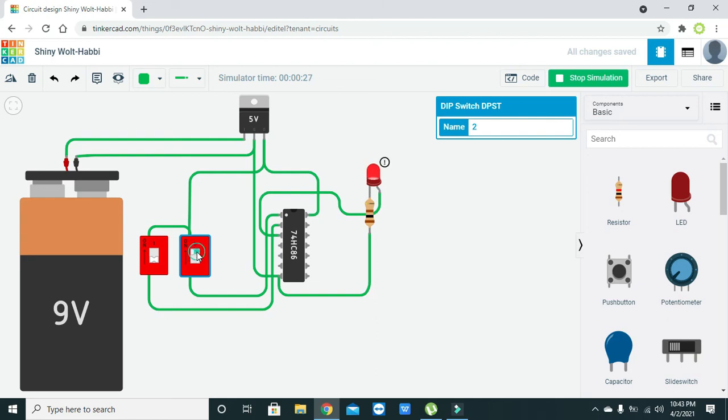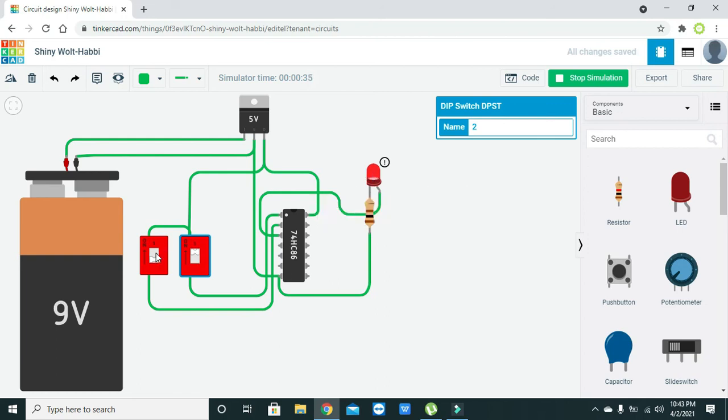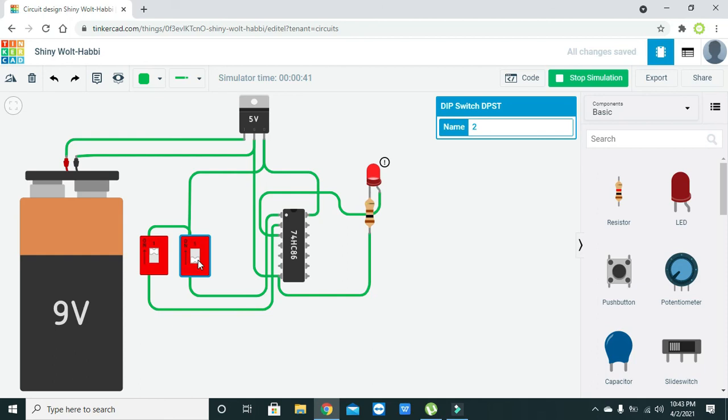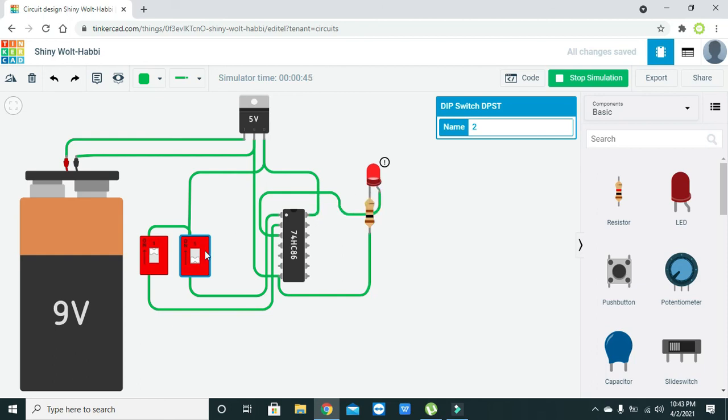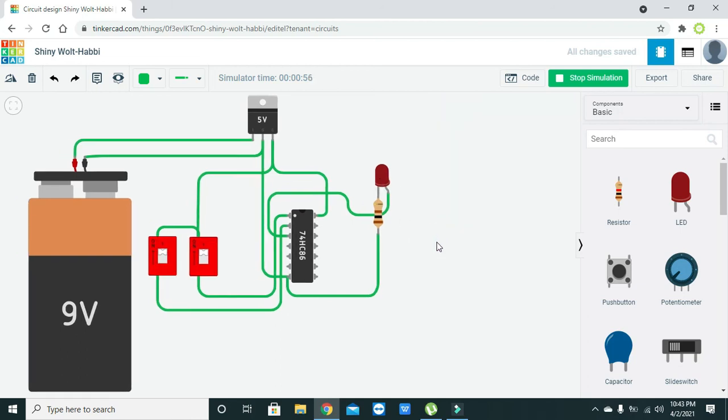Now we will make the first high and second low. This is 10, and we can see the output is one—the LED is on. When both are one, 11, the output is zero—the LED is off. Hopefully you got this simple concept regarding the XOR gate implementation in Tinkercad.